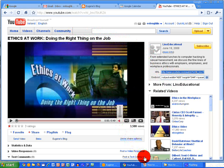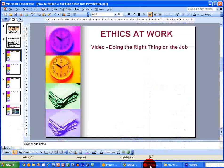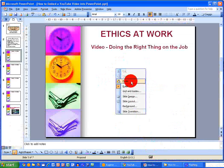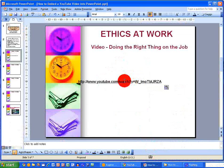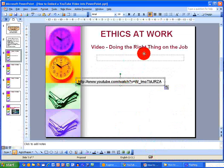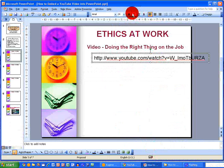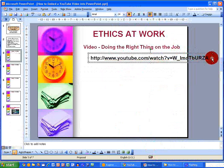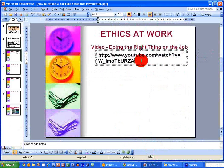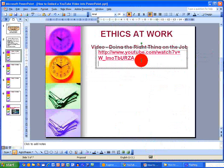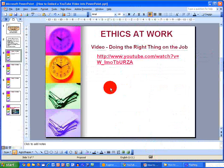So let me switch back to PowerPoint for a moment and I'm going to paste this web address in here so that you can see it. I'm going to make it a little bit bigger, and hopefully you'll be able to see this on my screen here. So I now have the web address for the YouTube video that I need.